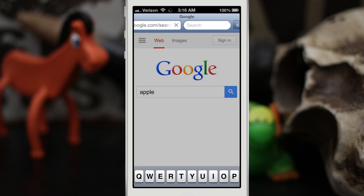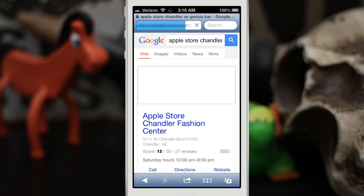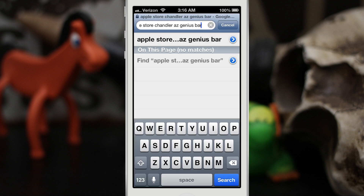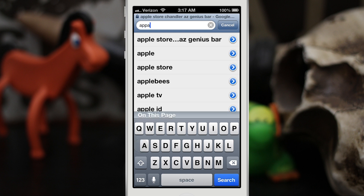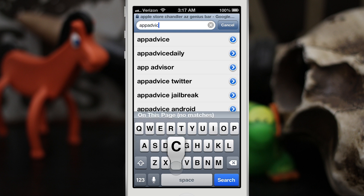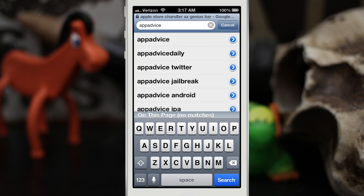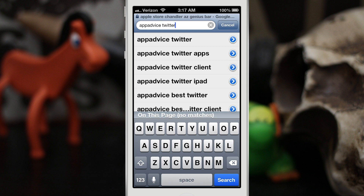Then 'Apple Store Chandler Genius Bar' and search — and be on my way. It's just that simple. I really do like this feature; it helps you use the Safari search box a lot better, and in my opinion it should be default in iOS.